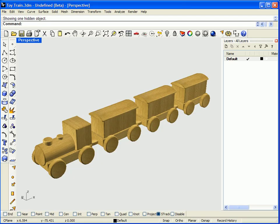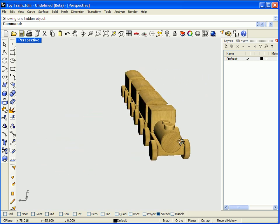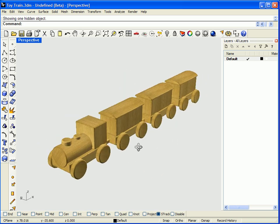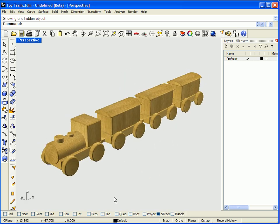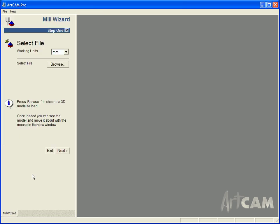The model that we will be using is this 3D model which has been created in Rhino. This will be the model that we will be importing into Artcam itself. So the first thing we are going to do is open the Mill Wizard functionality.